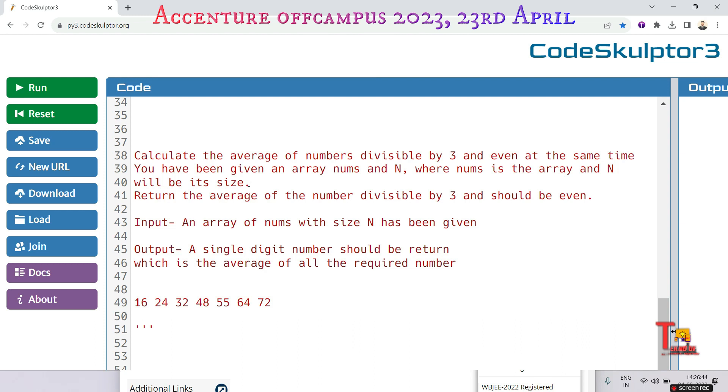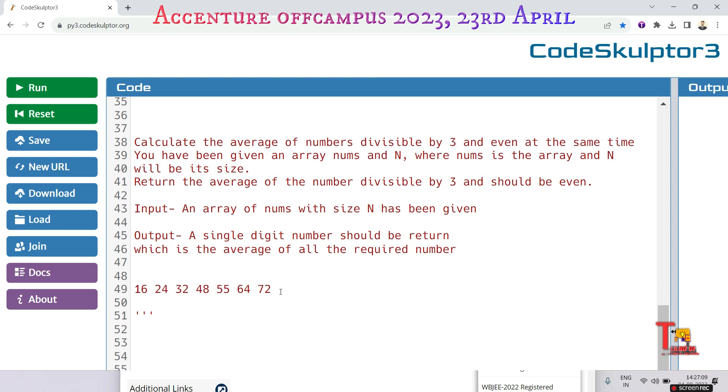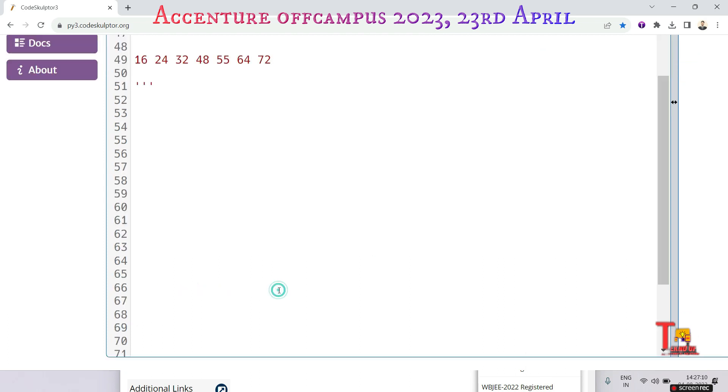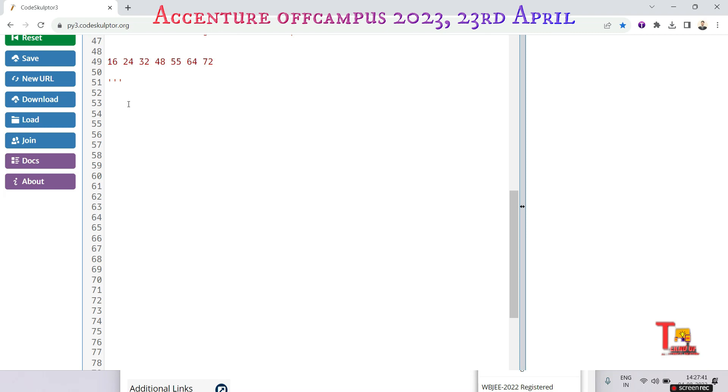Input: an array of nums with size n has been given. Output: a single digit number should be returned which is the average of all the required numbers. And here I took a sample input. Okay, let's solve the problem.